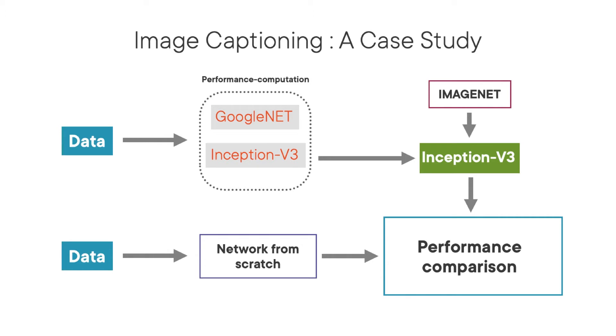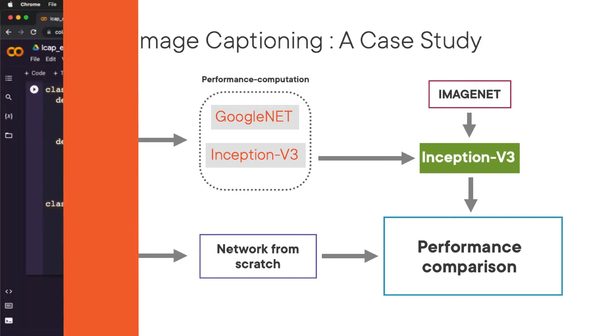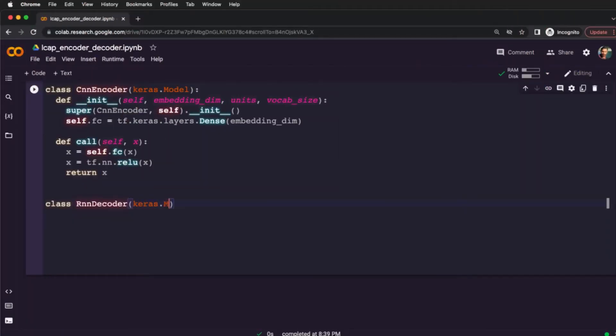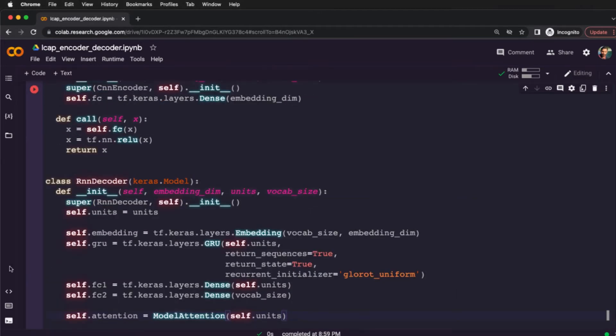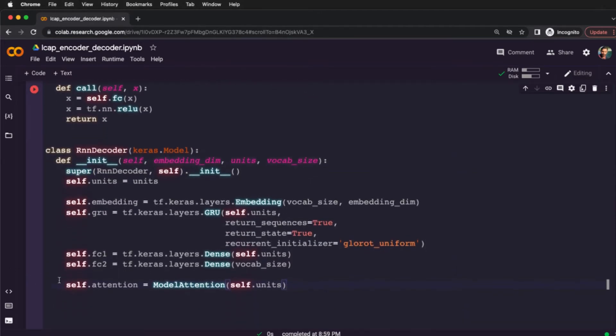The automatic image captioning revolutionized the way we store, organize, and manage our photos. That's what we are going to learn in this course, how to build image captioning models using recurrent neural networks.